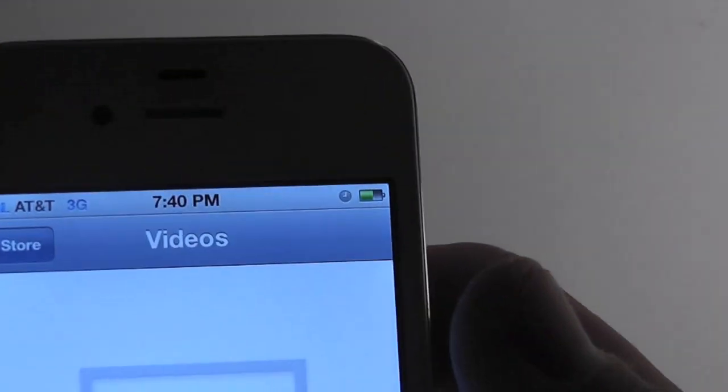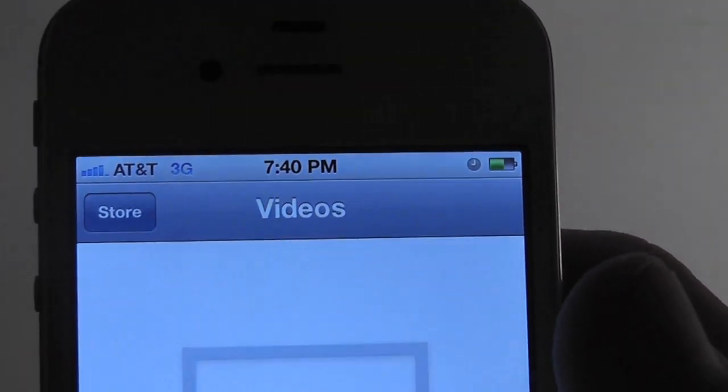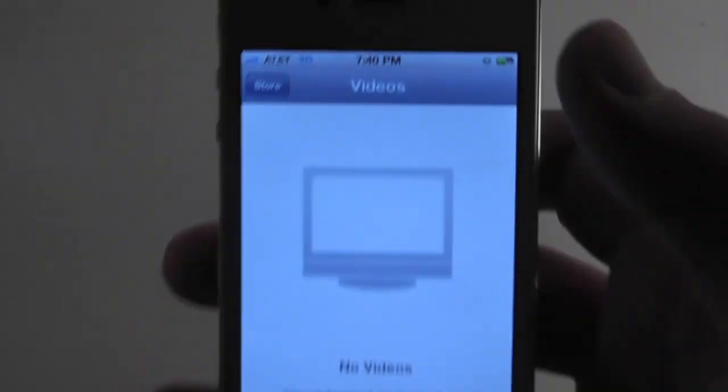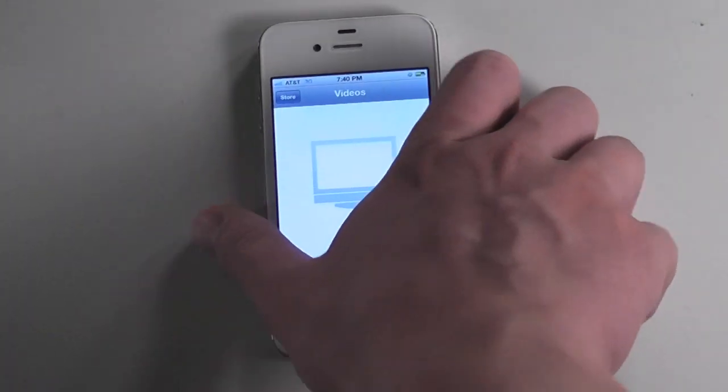And you can see now we are on 3G, WiFi has been turned off. And so that's the basic idea of that plugin.